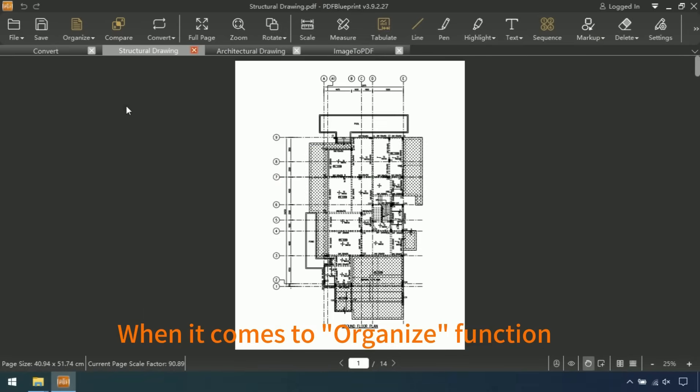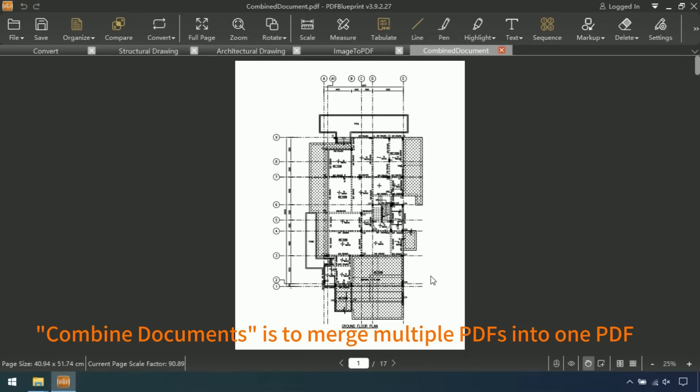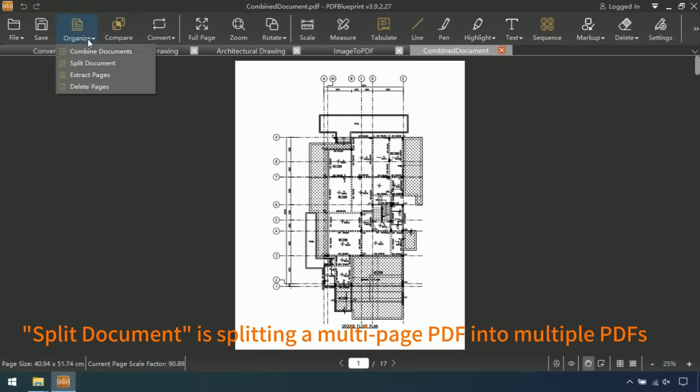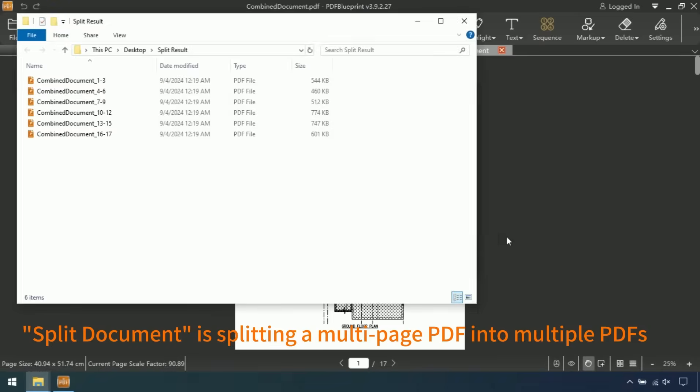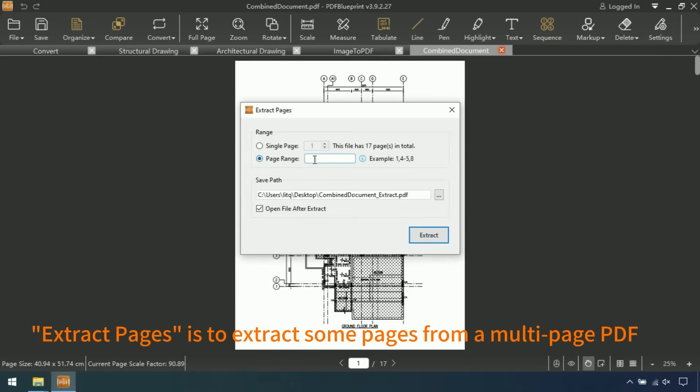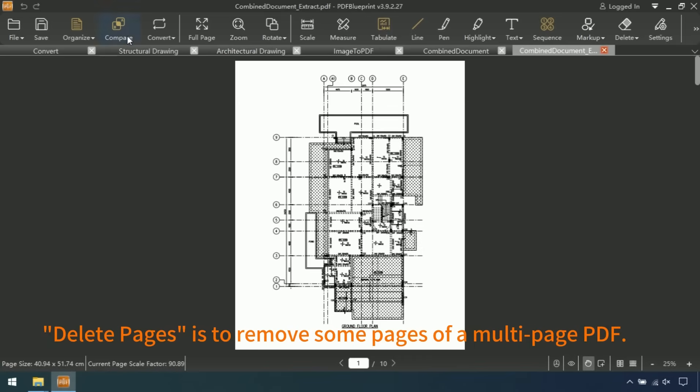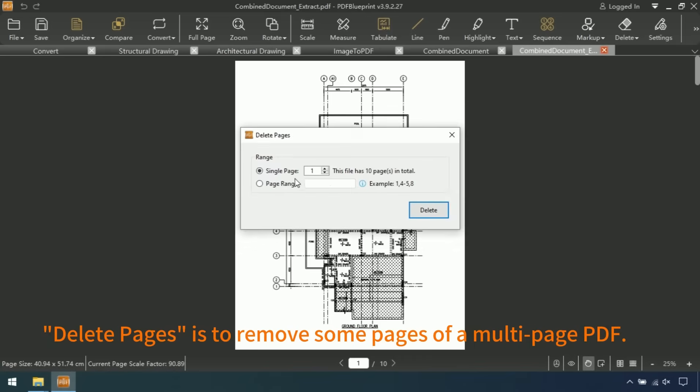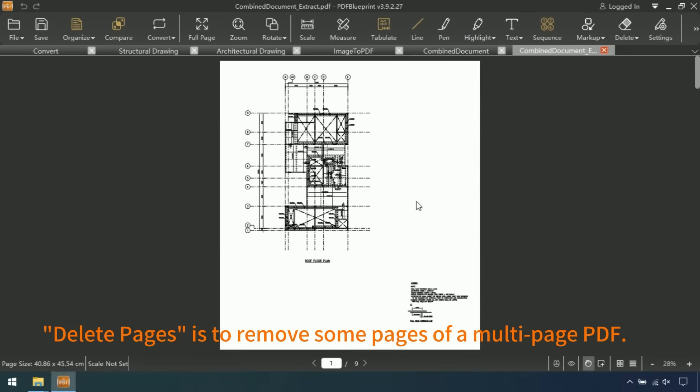When it comes to the organize function, combine documents is to merge multiple PDFs into one PDF. Split document is splitting a multi-page PDF into multiple PDFs. Extract pages is to extract some pages from a multi-page PDF. Delete pages is to remove some pages of a multi-page PDF.